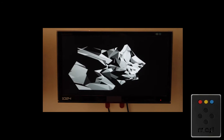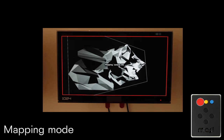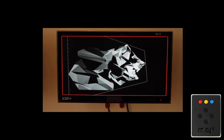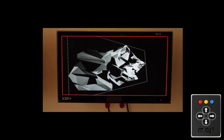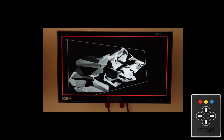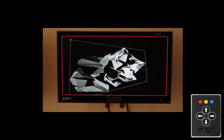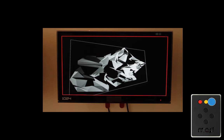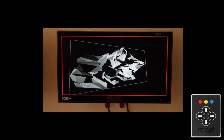Switch on the red edges mapping mode with the red button. Move the first handle with the four buttons. Use the next handle button. Move the last handle.